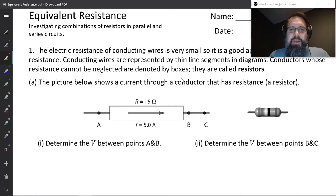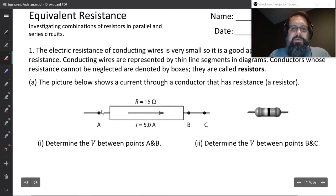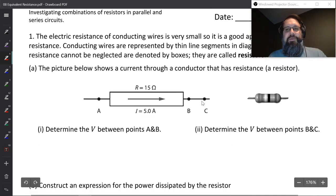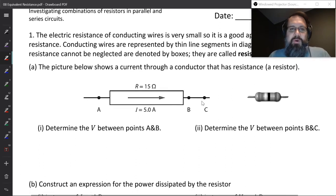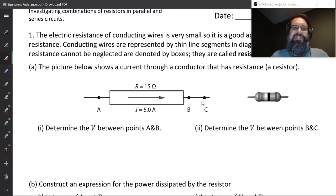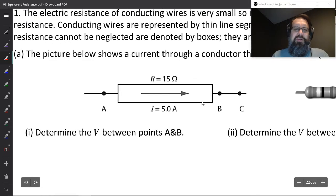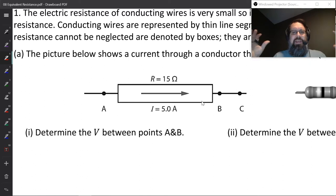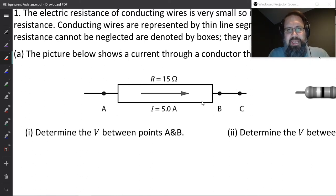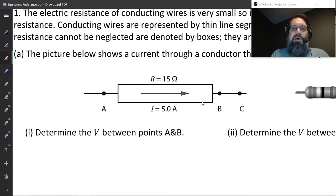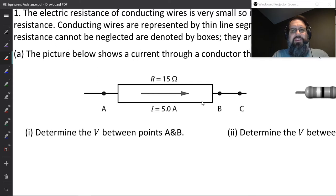The picture below shows a current through a conductor that has a resistance — this is a resistor — with a resistance of 15 ohms. Question one asks us to determine the potential difference between points A and B. The potential difference is the idea that we have some charge that's going to flow to point A, then move to point B, and we want to figure out what's the amount of work done per charge to move that charge from A to B.